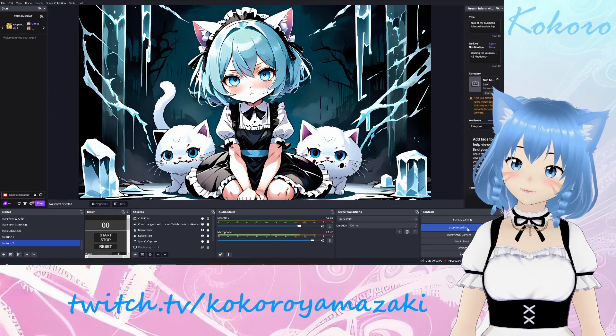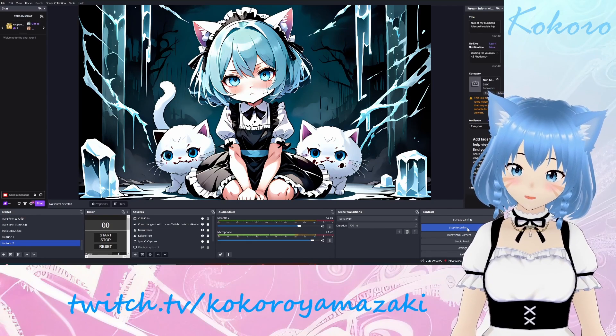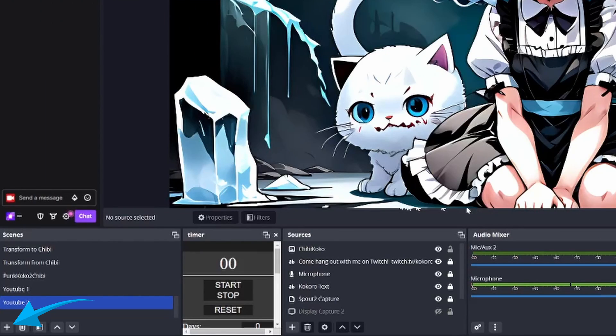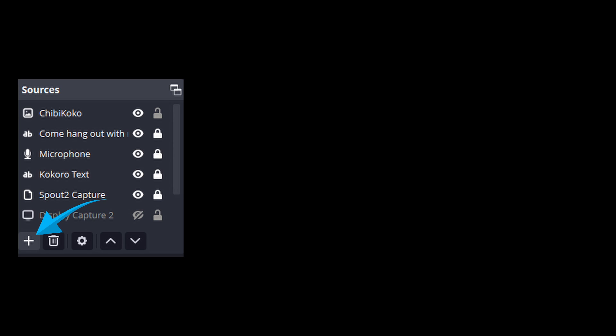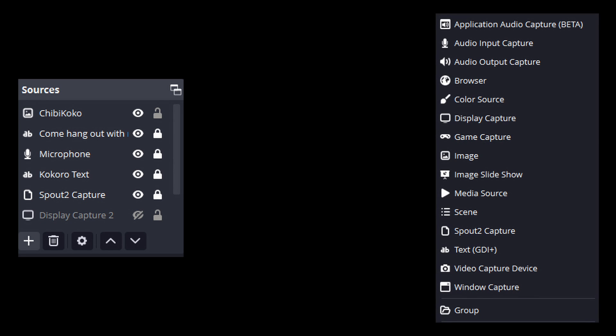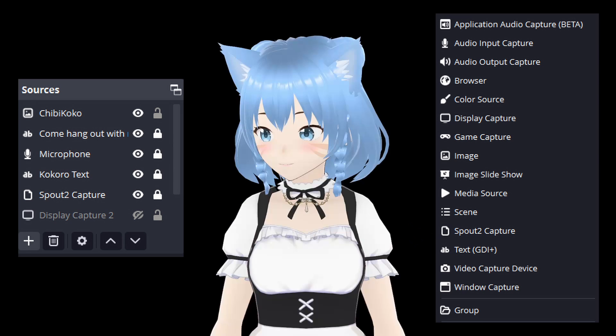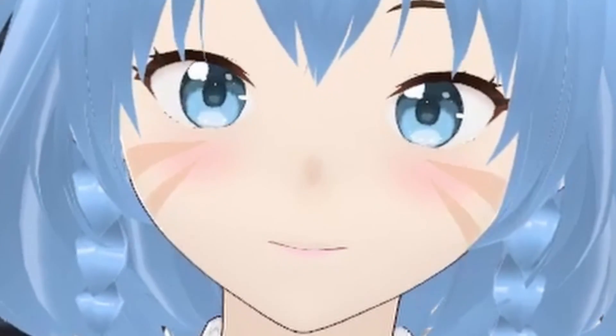The next thing you will need is a scene, which is where you'll be setting up all your layouts and sources. To add a scene, click the plus icon at the very bottom of your scenes menu, enter a name, and click OK. Once you're on the new scene, go to the sources section and click the plus icon. Go ahead and select the Spout 2 capture source and your model should now appear on the scene. From here you can add as many sources as you like to add background images, game capture, and media sources such as music or video. Just be careful to pay attention to copyright law so you don't get a strike.